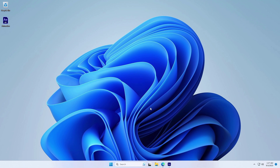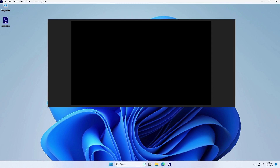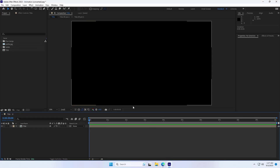In this video I will show you how to export with a transparent background in After Effects. This video demonstrates how to export video files from After Effects while preserving transparency, ensuring your video has a transparent background for versatile use.